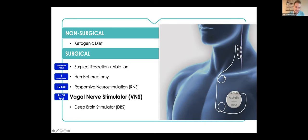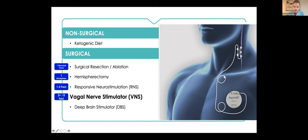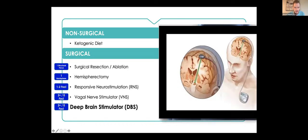It works kind of like a pacemaker where you have continuous electrical activity going all the time, but you can also send a burst of electrical activity like a defibrillator by using either an auto detector or by swiping a magnet or some sort of wristband or card over the device to send an additional impulse if the person's having a seizure in front of you. This is a really great device for people who don't want brain surgery and also people who have multiple foci where using an RNS or surgical resection just isn't an option.